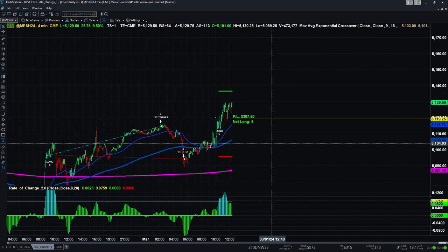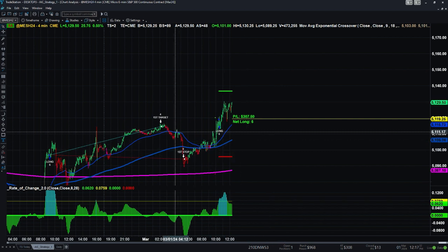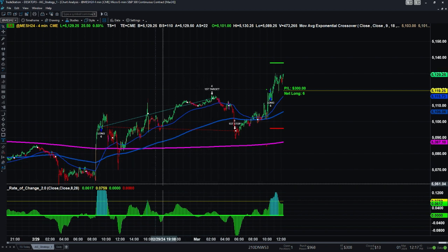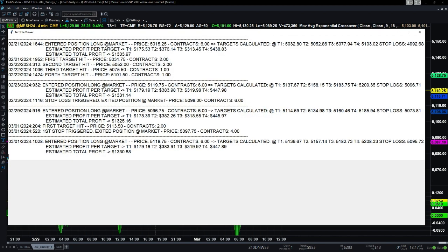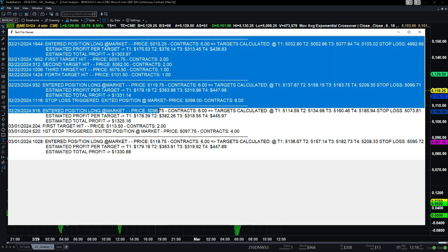One of the things I've done throughout the fifth month of trading is I added this log. The algorithm now, every time it trades, it triggers a signal and it records the specific position. You can see the automatic log — on 2/29, yesterday at 9:16 a.m., it says: enter position long at market, with market orders, at price 5096.